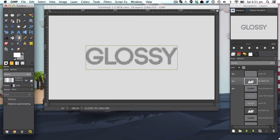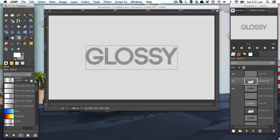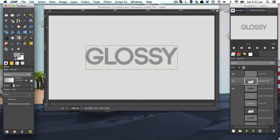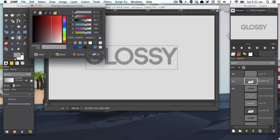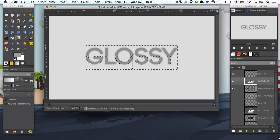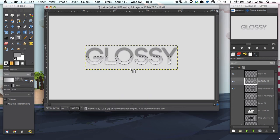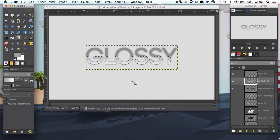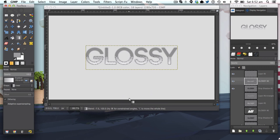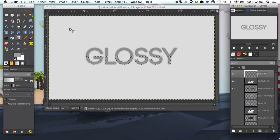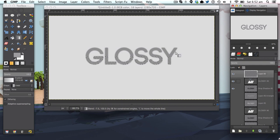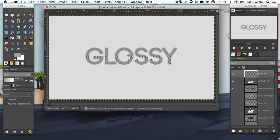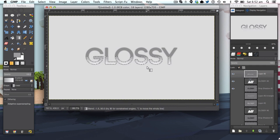We're then going to get the gradient tool and choose our gradient that we have here already, that's the A6A6A6 gray and the white. We're going to stroke down, make sure it's reversed so the white is facing down. Make sure you stroke down on our new layer, we don't want it stroking down on our text layer. I'm just going to stroke down like so.